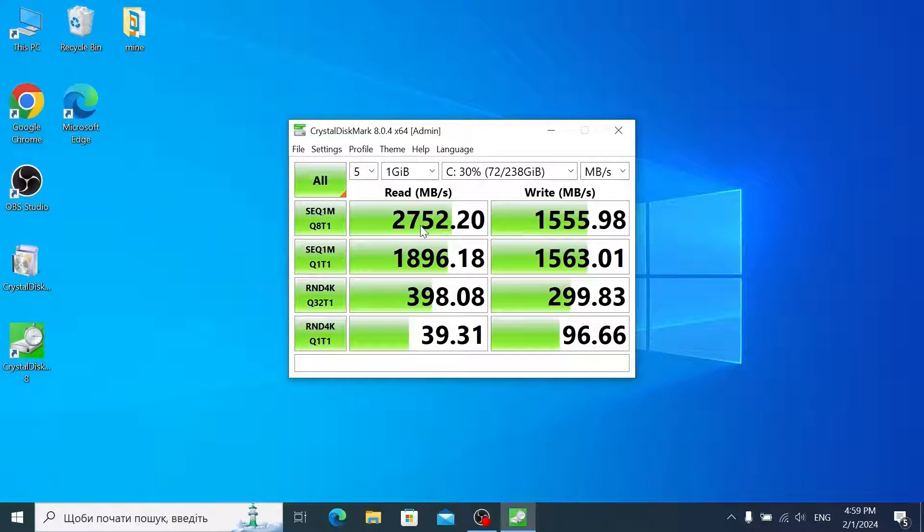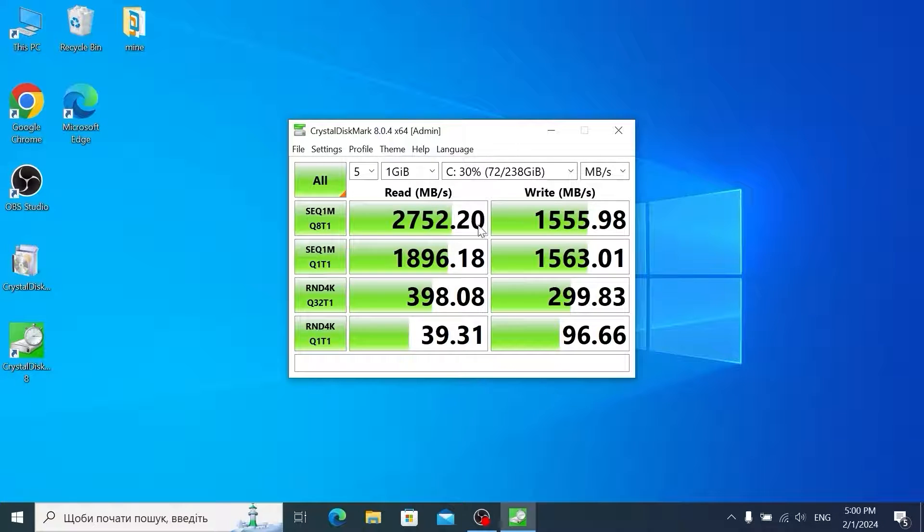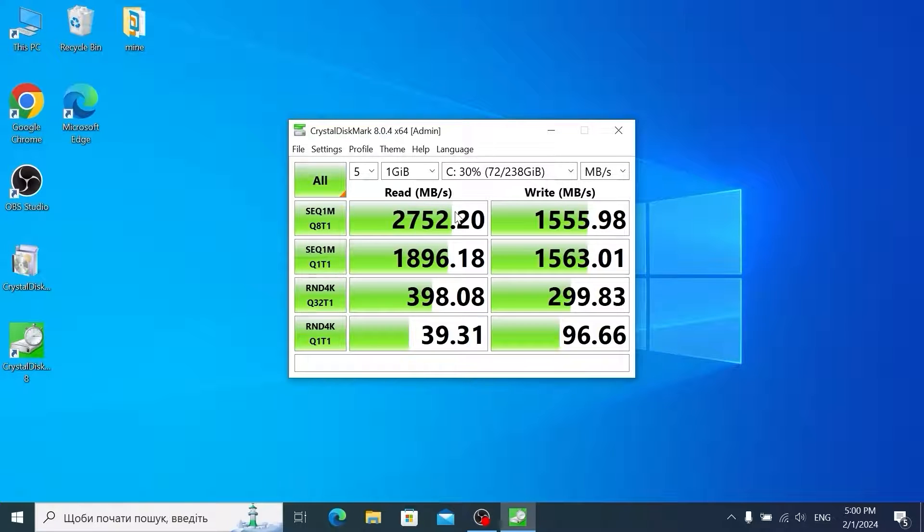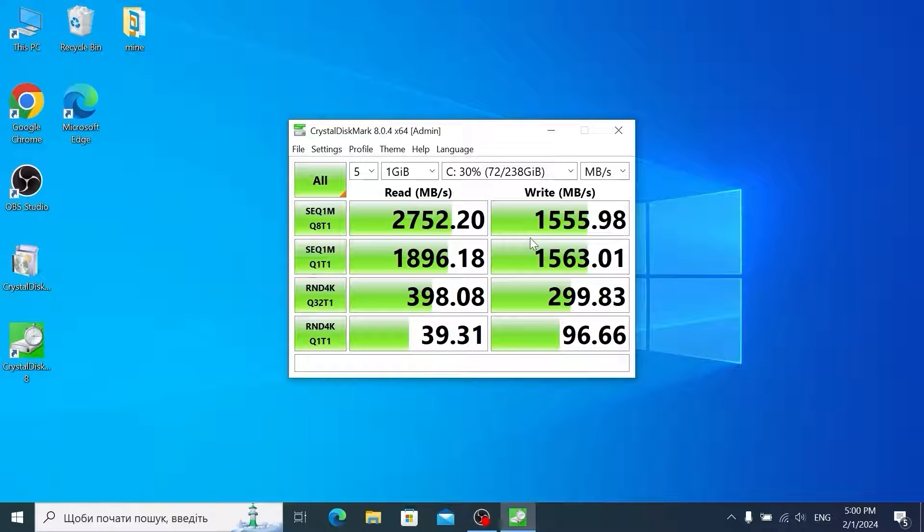Now you may see this speed of my M.2 drive. I recommend to pay attention on these numbers. As you can see we have 2752 megabytes per second for reading and 1555 for writing. So let's move forward.